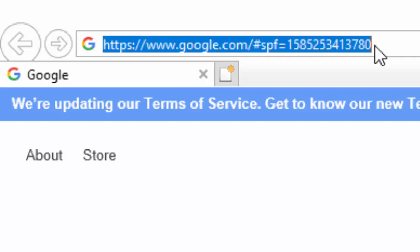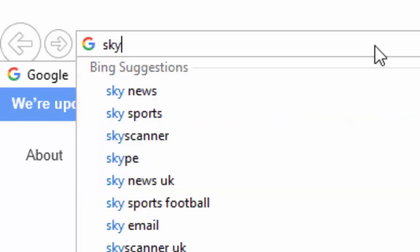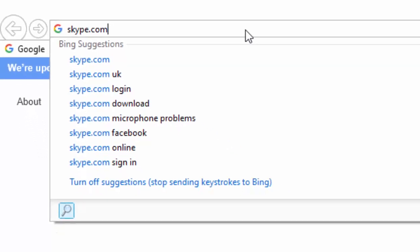You'll notice whatever's in the address bar will be highlighted in blue. Then press the backspace key or the delete key on your keyboard. Then type skype.com — S-K-Y-P-E dot com — and press enter or return on your keyboard.